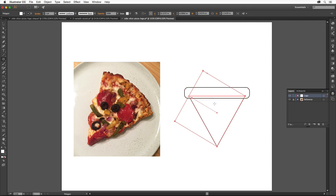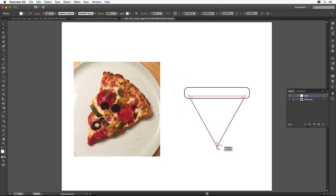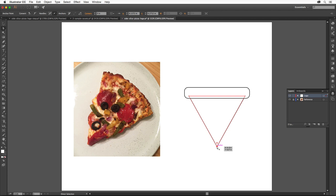After drawing shapes, you can easily edit them further. Select the Direct Selection tool, come to the bottom corner of the triangle and click the point to select it, then release the mouse button.